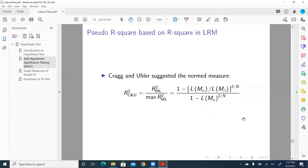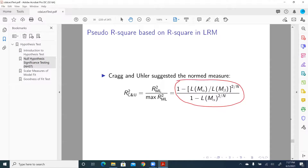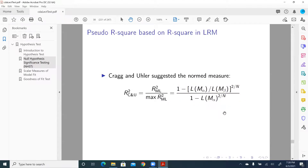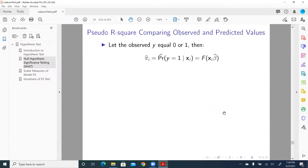We can also have the Cragg-Uhler R-square, which is a revision of the Cox and Snell pseudo-R-square. Here L(Mα) is the likelihood for the intercept-only model, and the other term is the likelihood for the full model, with L(Mα) again in the denominator.